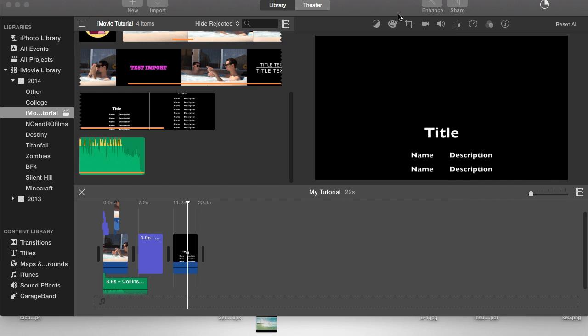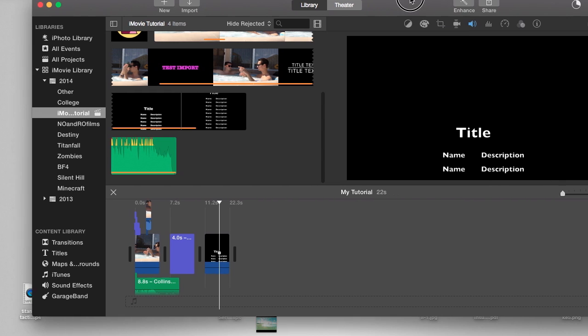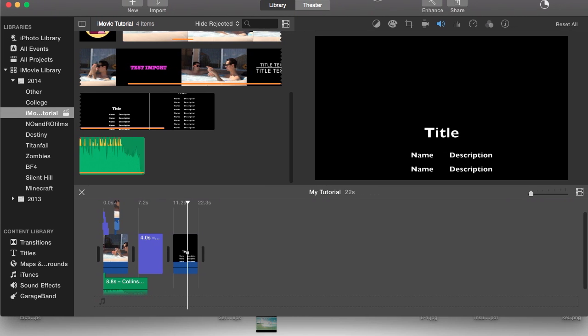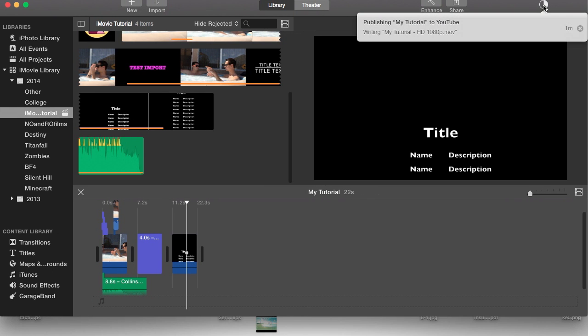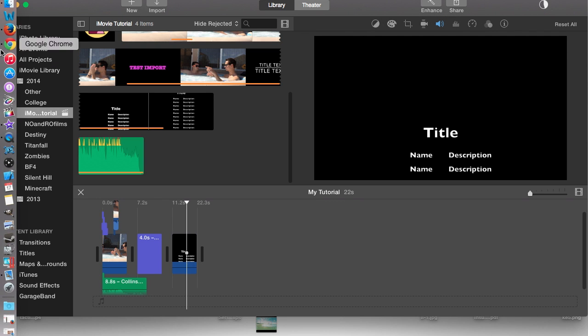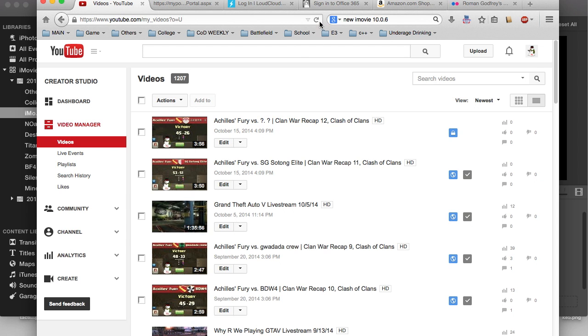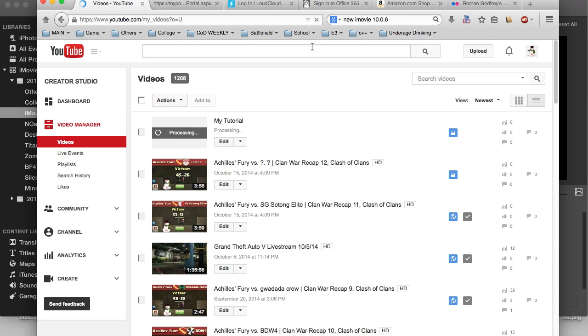I'm just trying to look at the progress bar here, okay there it goes it says one minute estimated time. Since it is in 1080p it might take a little bit longer. Now I'm going to go straight to my YouTube channel and take a look here, refresh the videos page and you should be able to see it pop up after just a little bit.